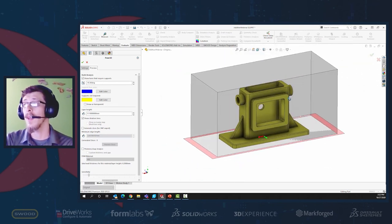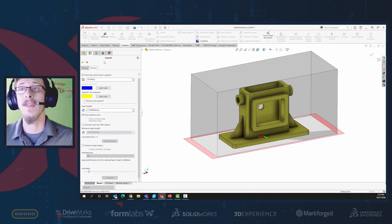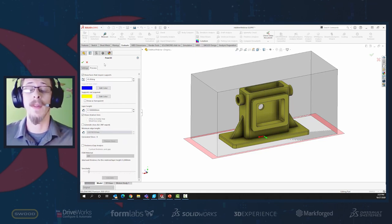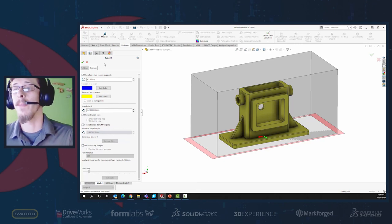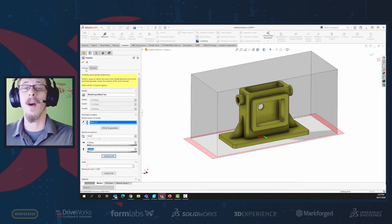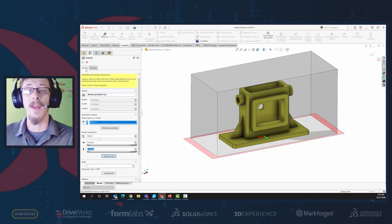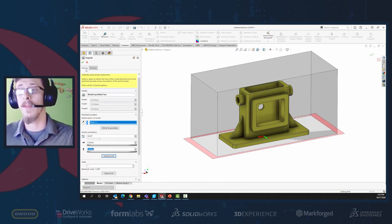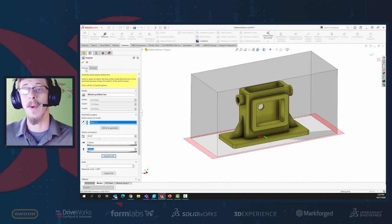This confirms the part fits within the build volume so we don't have to cut it into multiple pieces. There are other options in Print3D for file formats, fill, supports, and density, but those are only available for printers that support the Windows 8.1 driver connected to your PC.